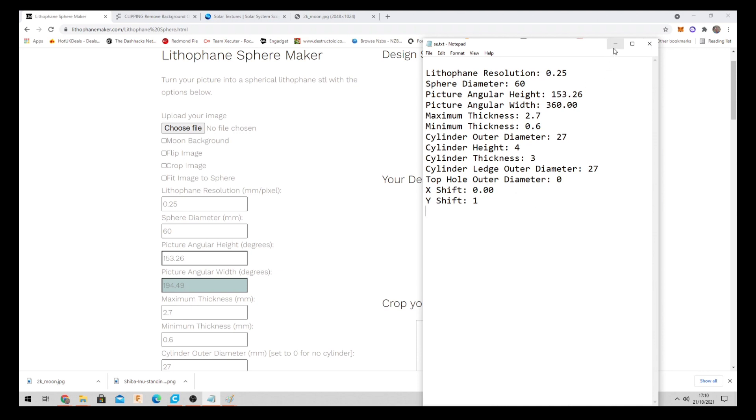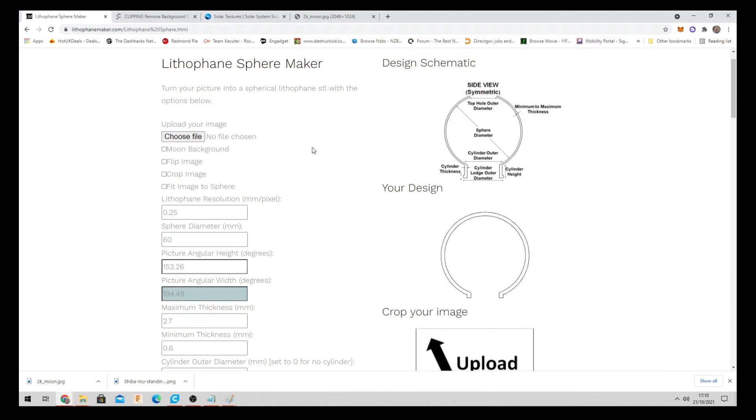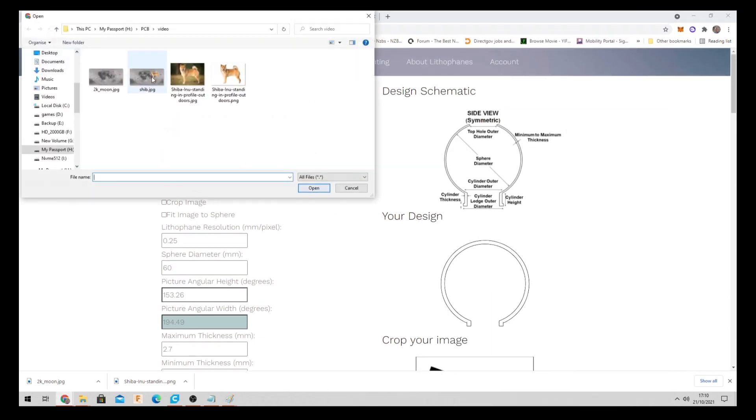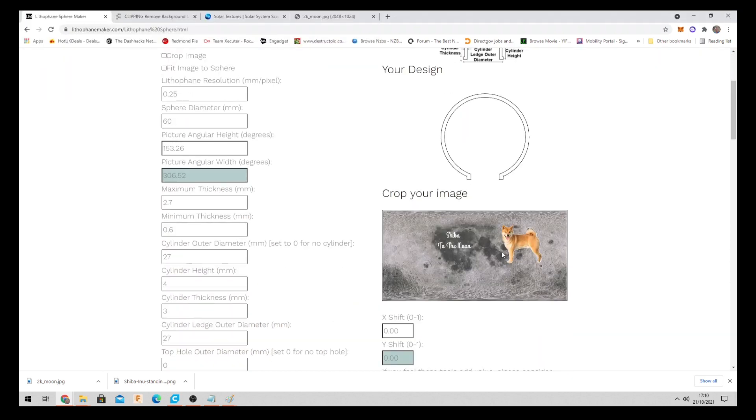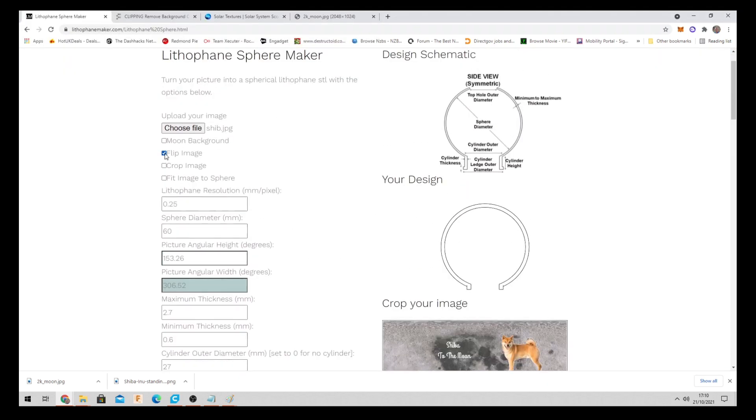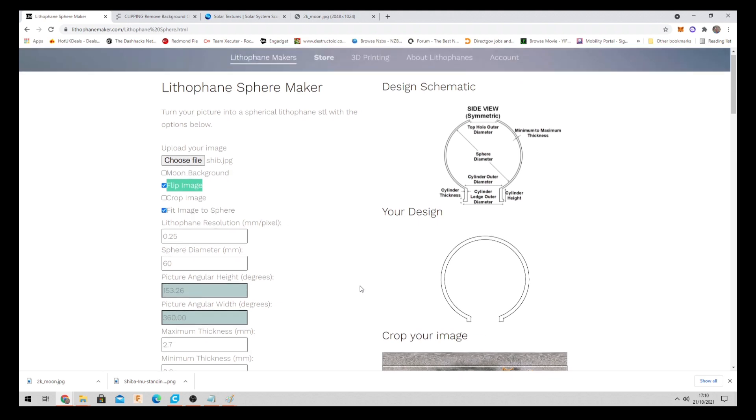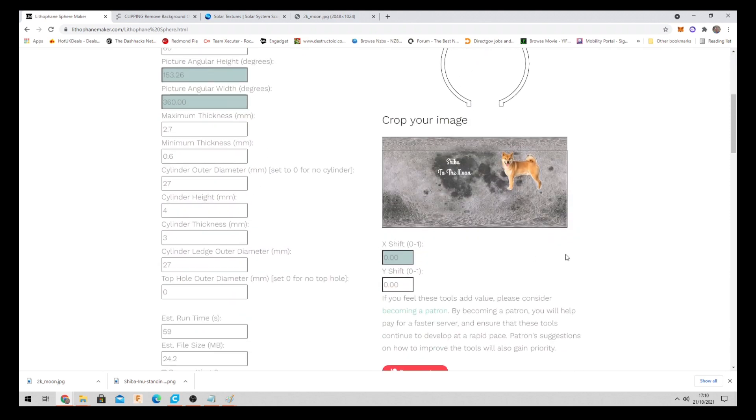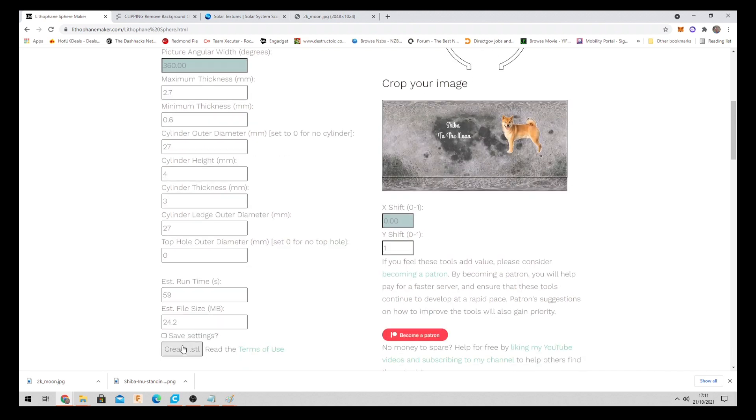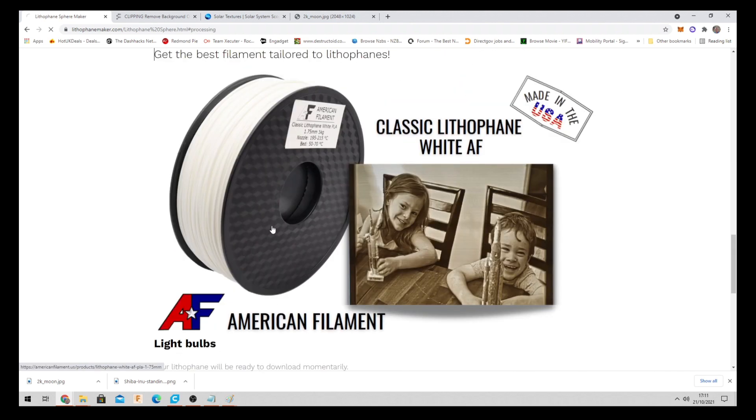Alright. Once you've done that. Just minimize that one. Choose your image. So here's our one that we made earlier. Perfect. So what we need to do. Click flip image. So it's the right way around. And fit image to sphere. Do not use the moon background because we've already got a moon. But we also need to get this centered. So we need to put on here one. So it moves the image up. Perfect. And then scroll down here to save STL.